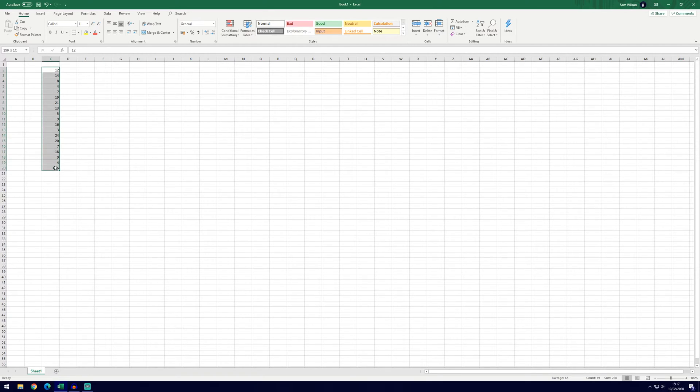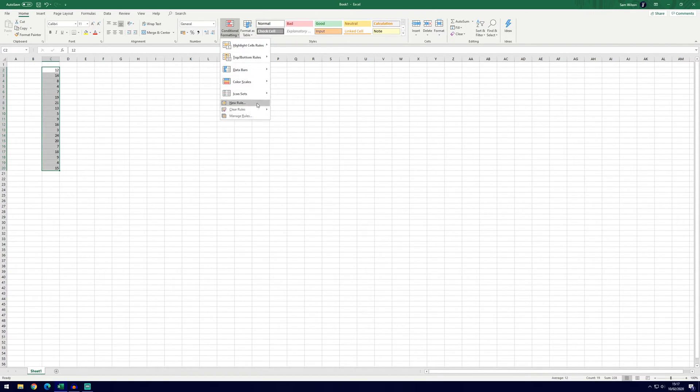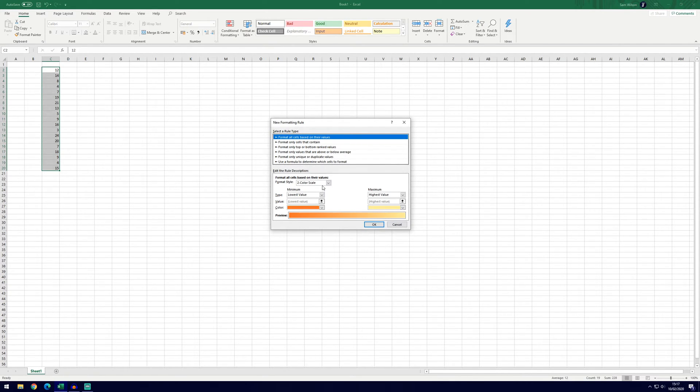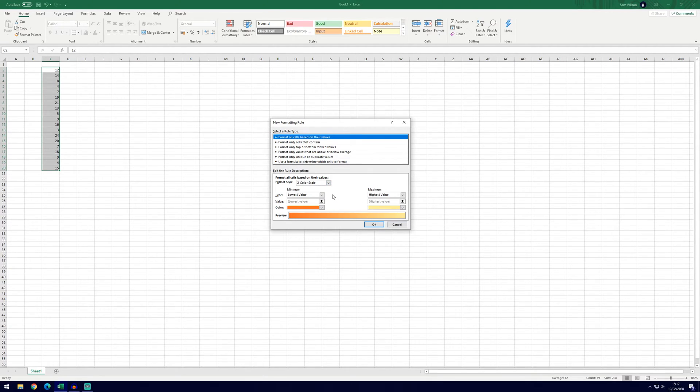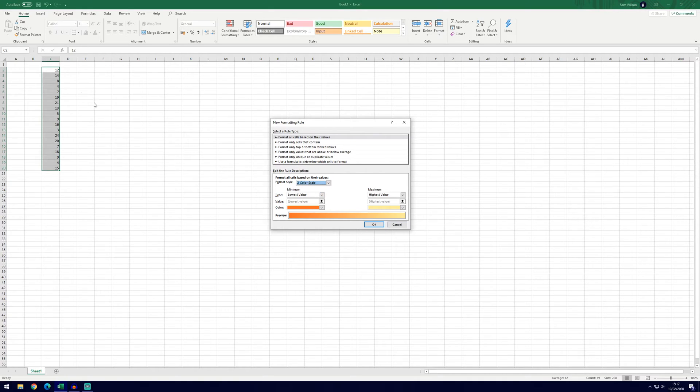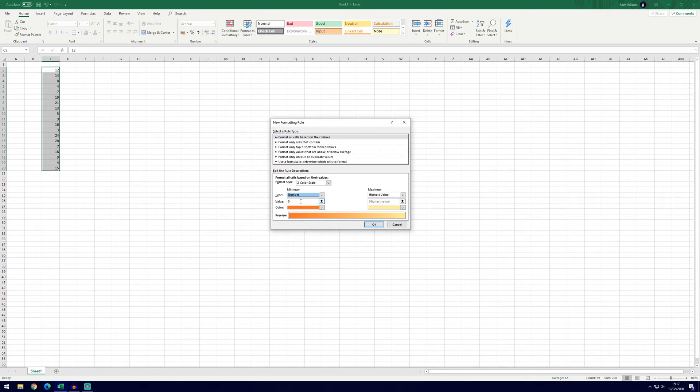If we select our data again, go back to conditional formatting and new rule, we can now choose this top option. This top option will choose the color based on the value just like before but this time it's using a color scale. We've got a two color scale currently selected, we'll leave it on that for now but if we go to the minimum value, so it's going to be automatically set to the lowest value in this list but we can choose number and leave it as zero if we wanted to.